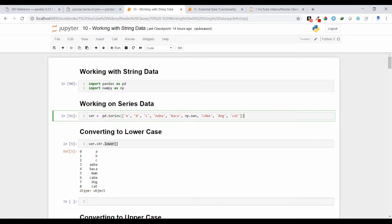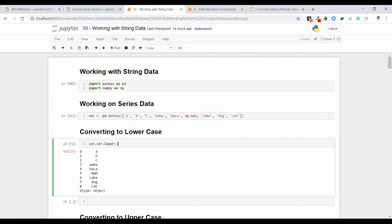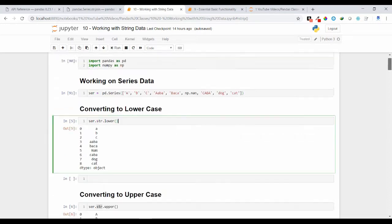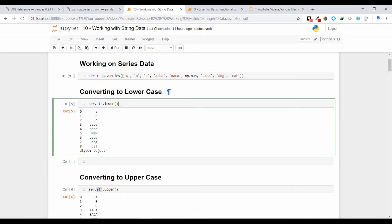Here we'll see how we can work with text data. That means if inside a data structure you have text variables or categorical variables present, then what are some operations you can perform on them. First, I am creating a series containing the text data — you can see everything inside my series is in text format.